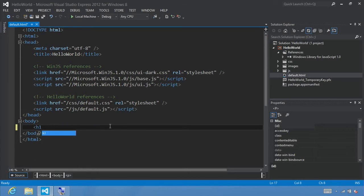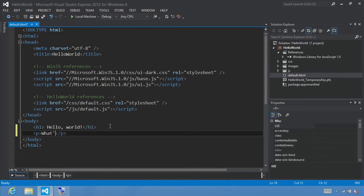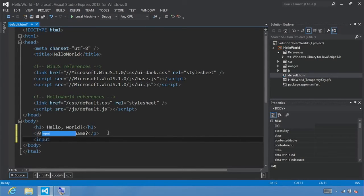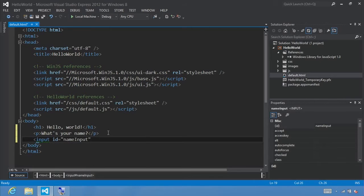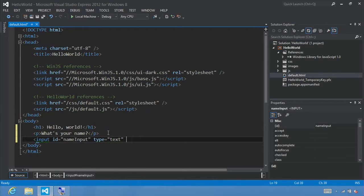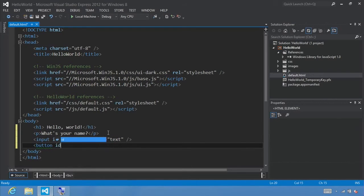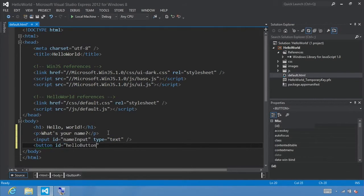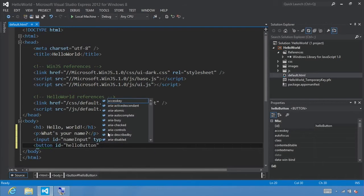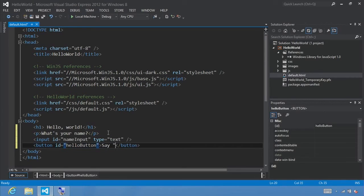So let's add a first-level heading for our title and we'll say Hello World. Underneath that, we'll use a paragraph tag and just say, what's your name? From here, we can add a regular HTML input element and let's call this ID nameInput with type text. This is where users can input some text. We'll also add a button and let's call that helloButton with the label Hello.